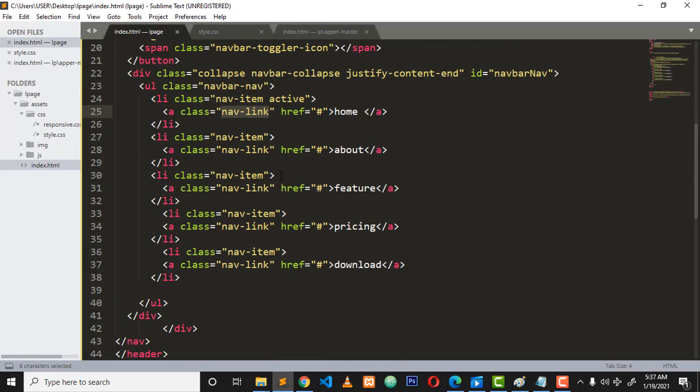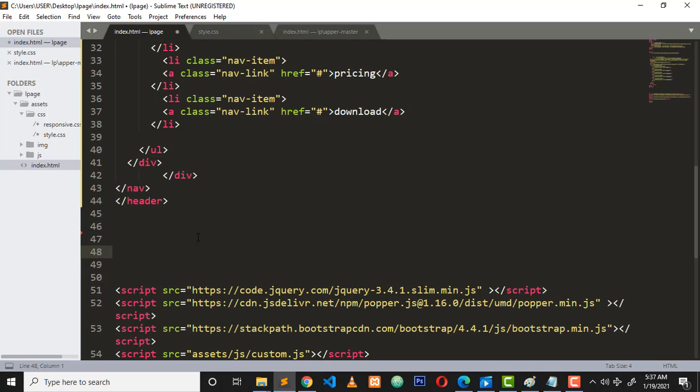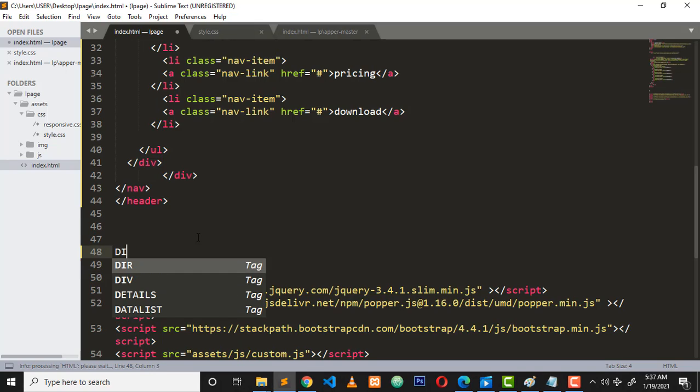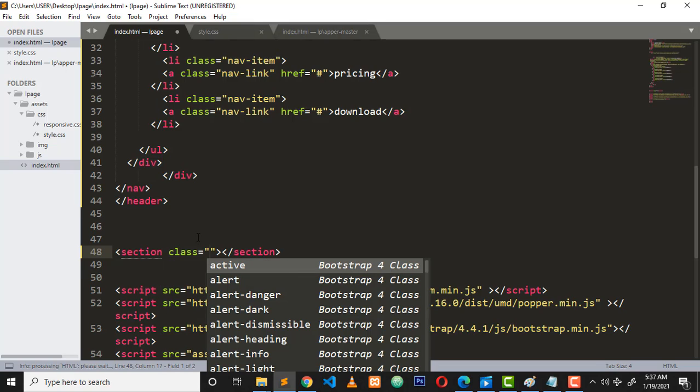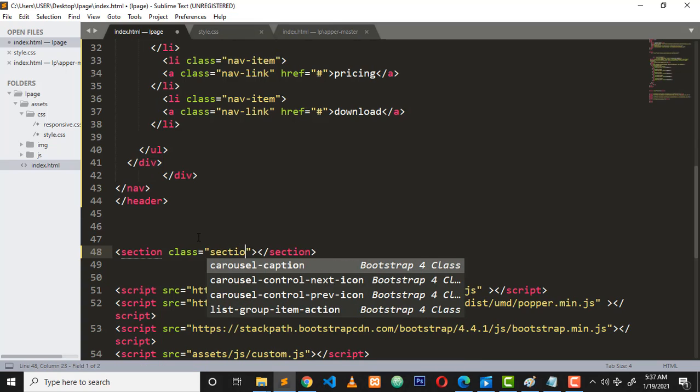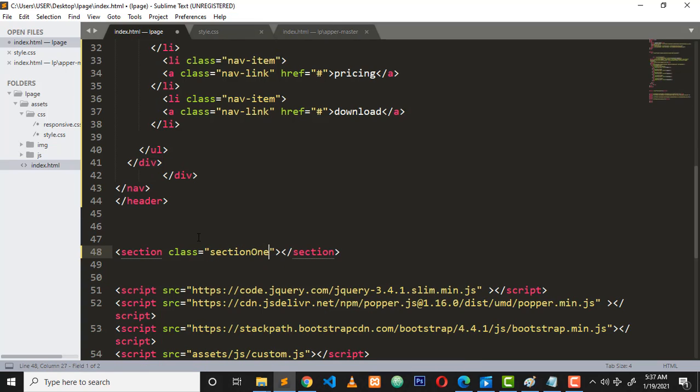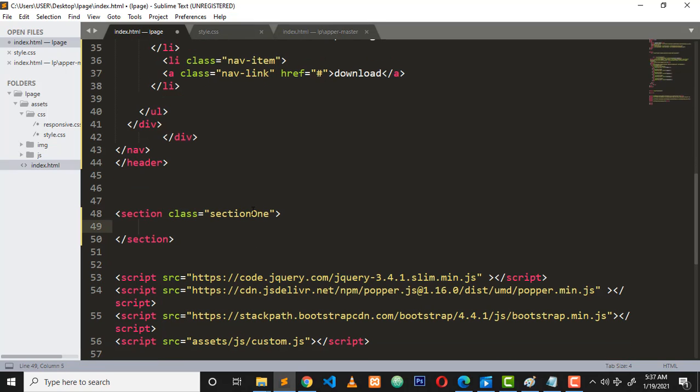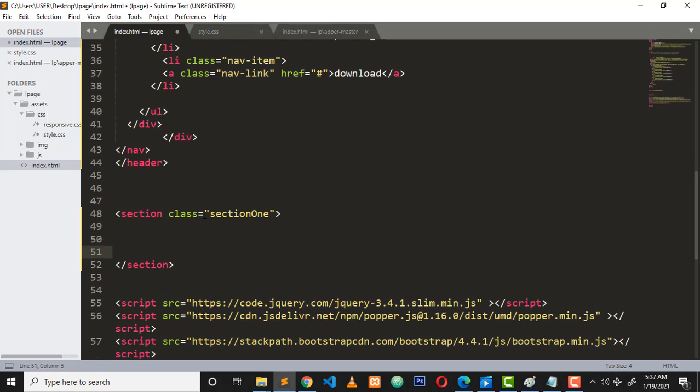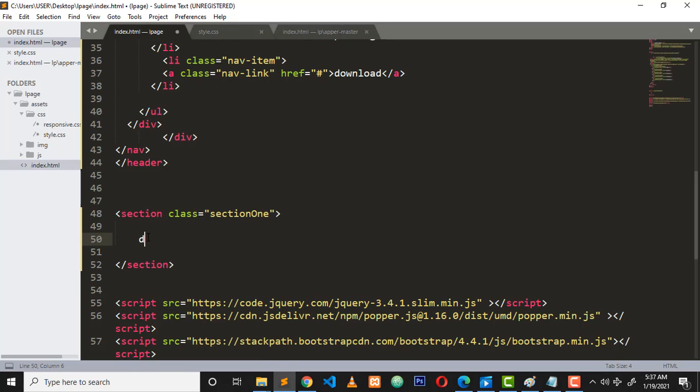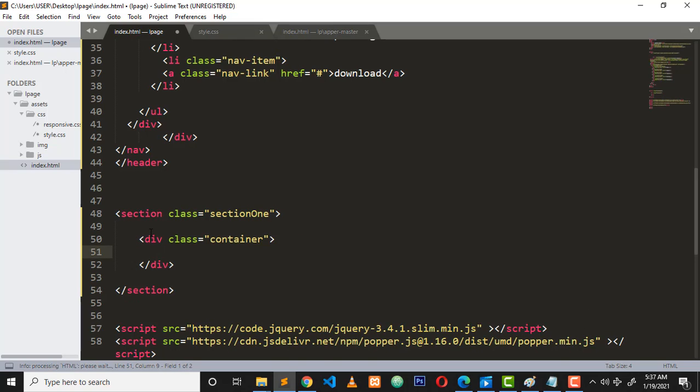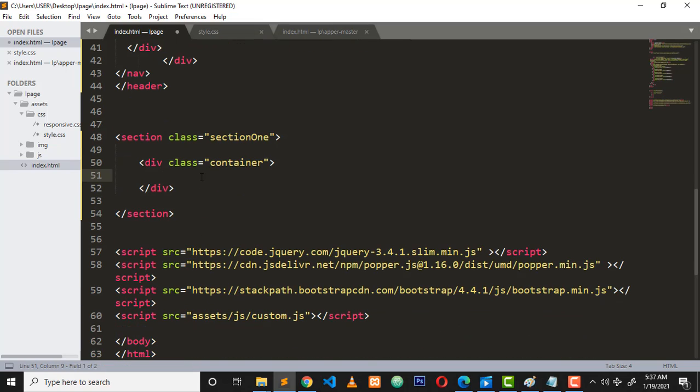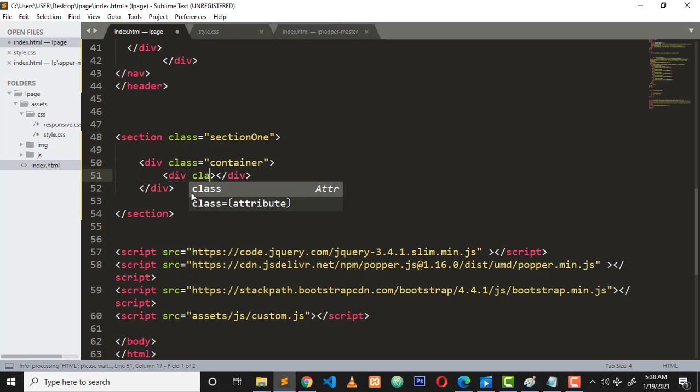I'll scroll down to my Bootstrap Sublime Text and create a different section. I'll give it a class of section one - this is the first section I'm creating in this tutorial. From this section I'm going to have a container to wrap up my content. From this container is where I want to actually start putting stuff, so I need to have a row.